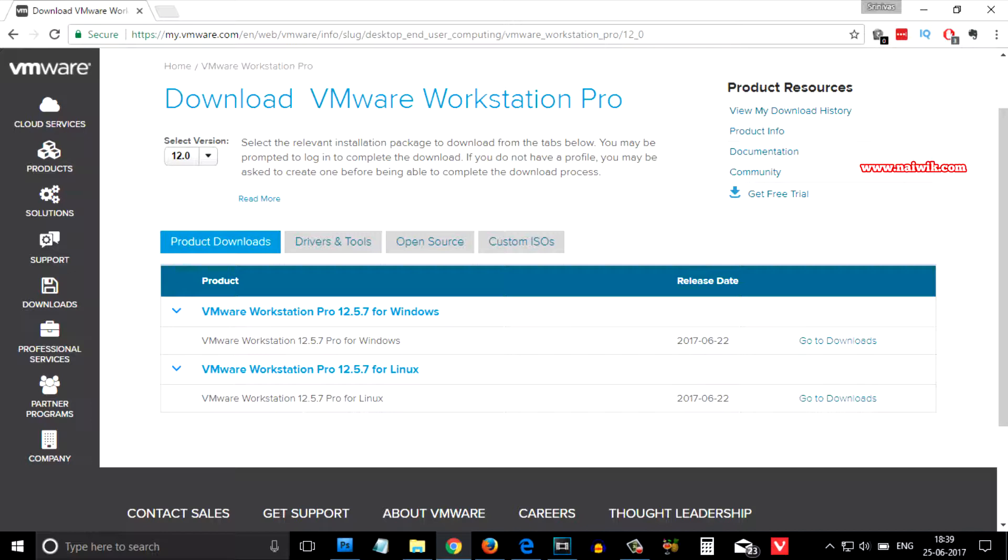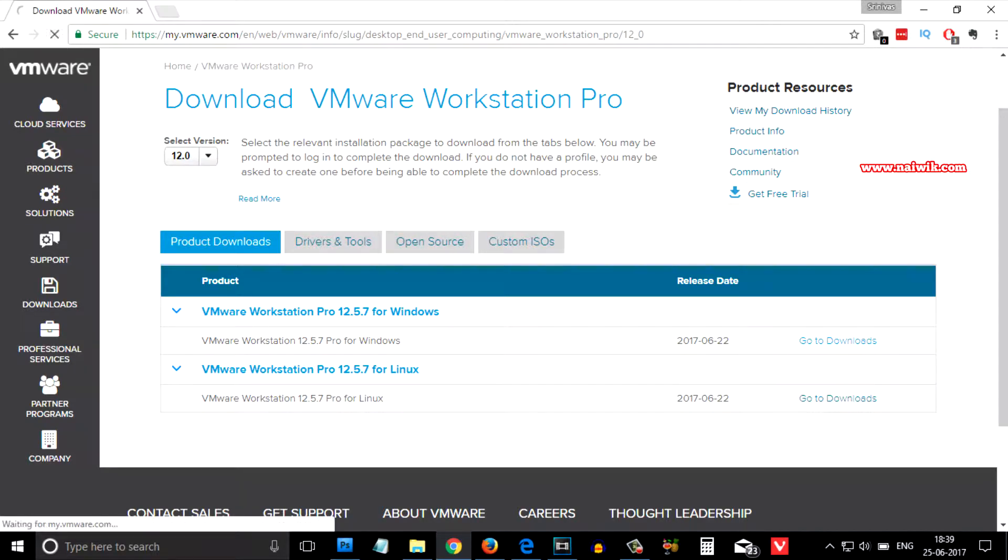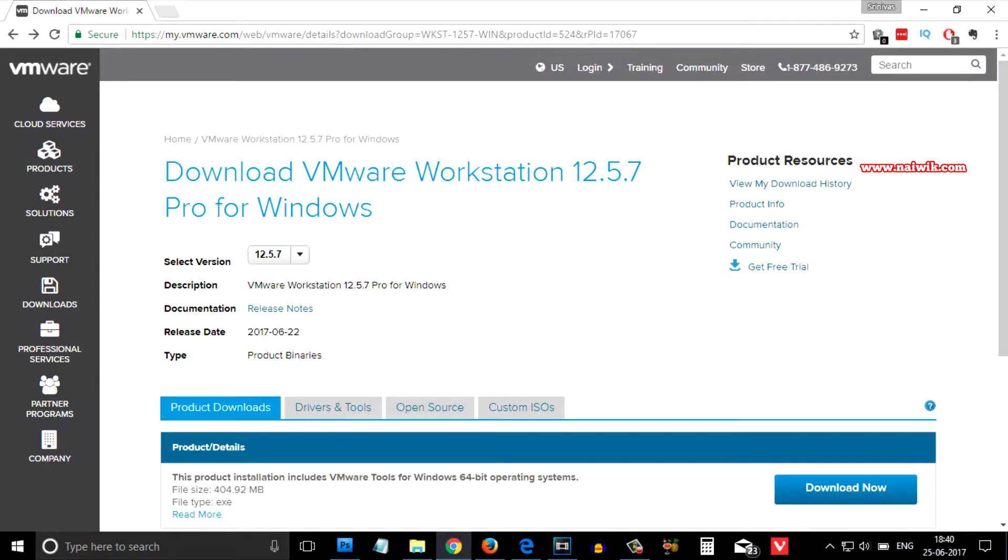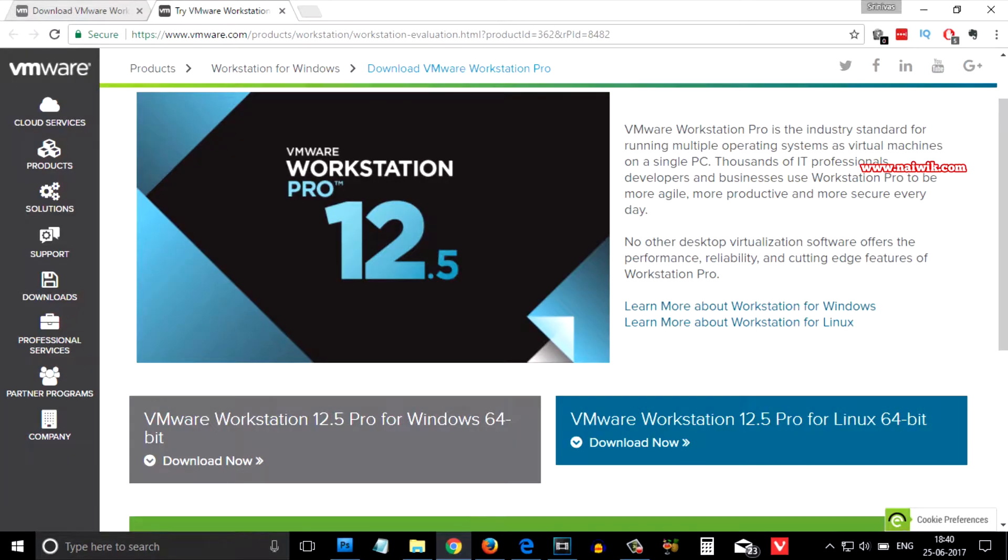We need to select the Windows version and click on go to downloads. And on this page you need to click on get free trial, you need to select the Windows version, and you need to click on download now.